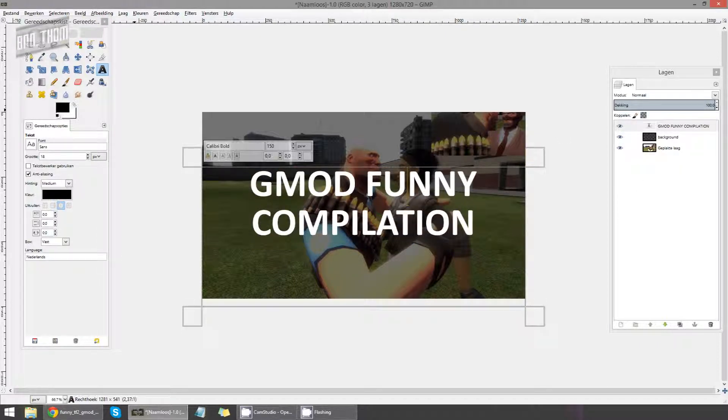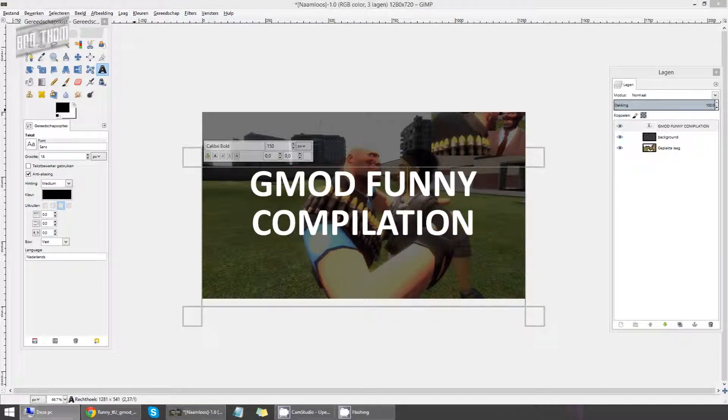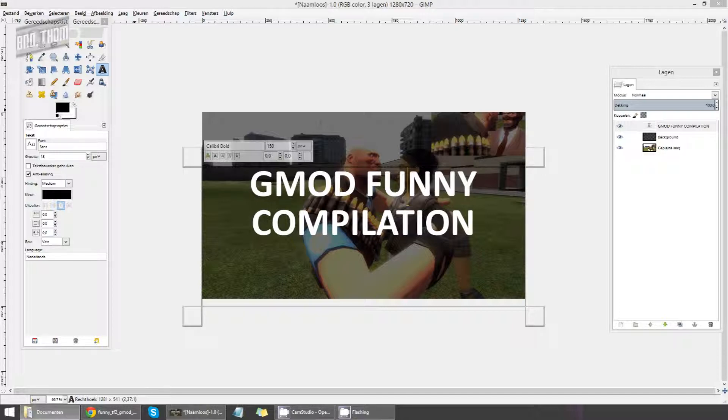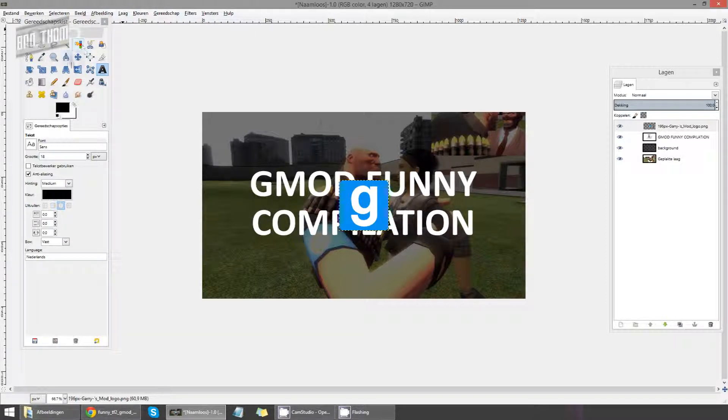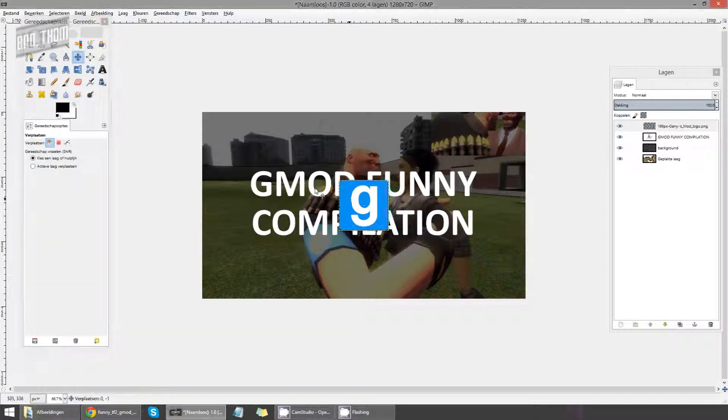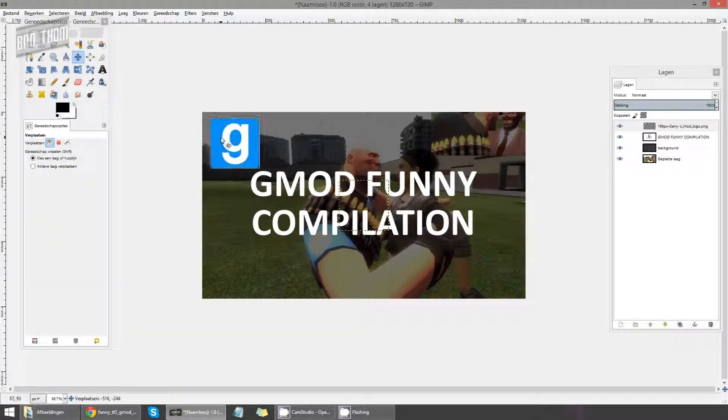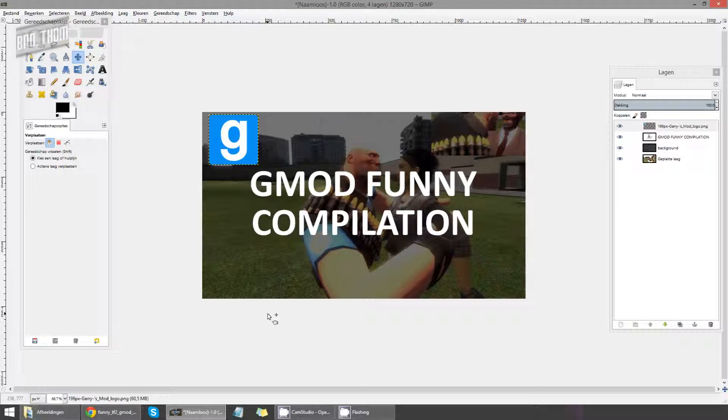Now all we need is the GMOD logo, which I should have in my own pictures. There it is, the Garry's Mod logo. Just put it in somewhere, like here. And then actually, you're done. This is a very basic thumbnail.